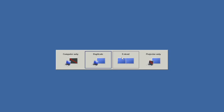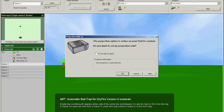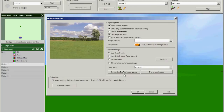Your projector should now be showing a blank desktop. Now we can run dry fire and this dialog box should be displayed. Click OK to start configuring projection. If the dialog box isn't displayed, then select projection options from the setup menu. Go straight to start calibration.